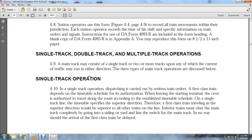Single track operation, paragraph 4-10. On a single track, dispatching is carried out by written train orders. A first-class train, depending on the time schedule, is an authorization. When leaving the starting terminal, the crew is authorized to travel the route established by the timetable schedule.